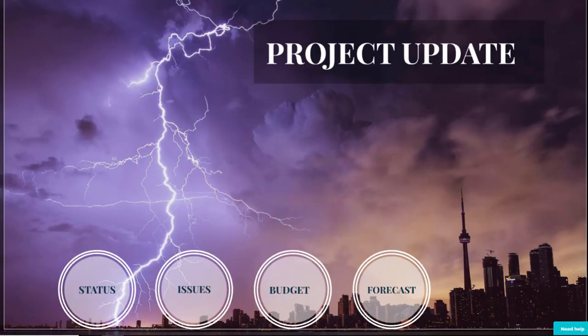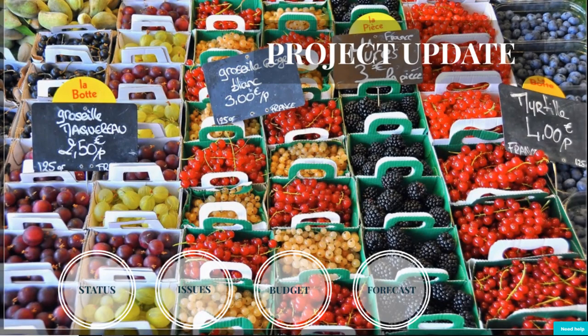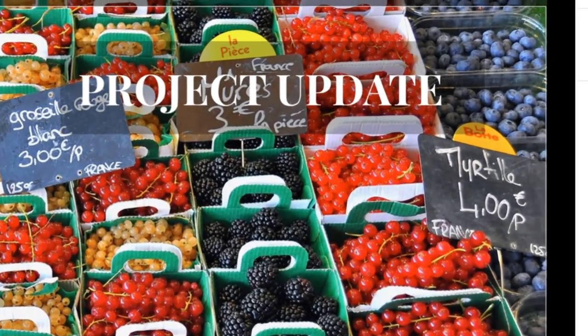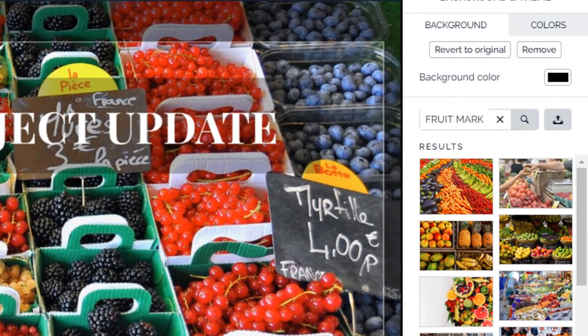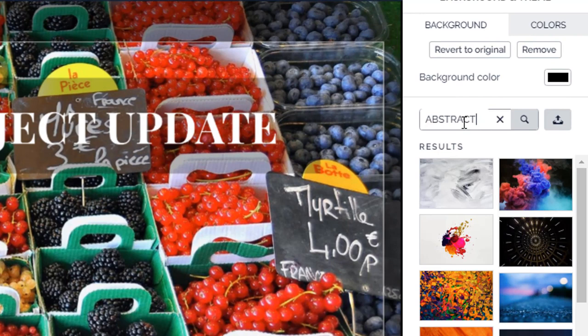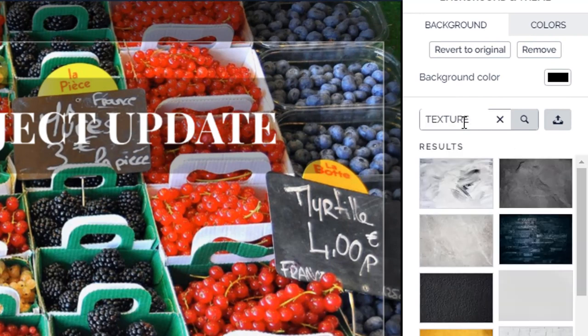The Prezi background image sets the mood for your presentation. You don't want your background image to be too busy. It will distract the viewer's attention. Try a search using abstract as your keyword. Texture is another good search word for a background.